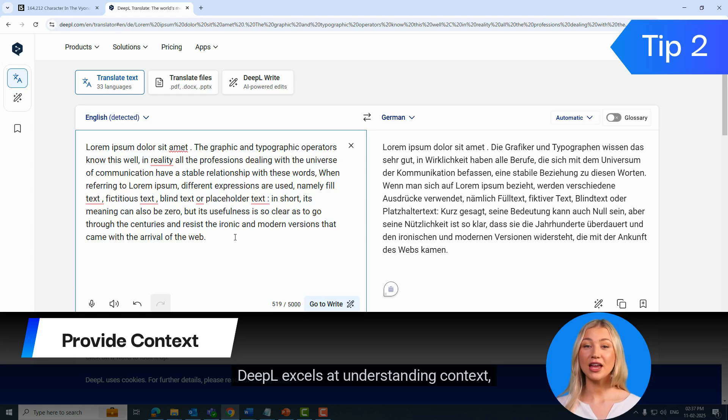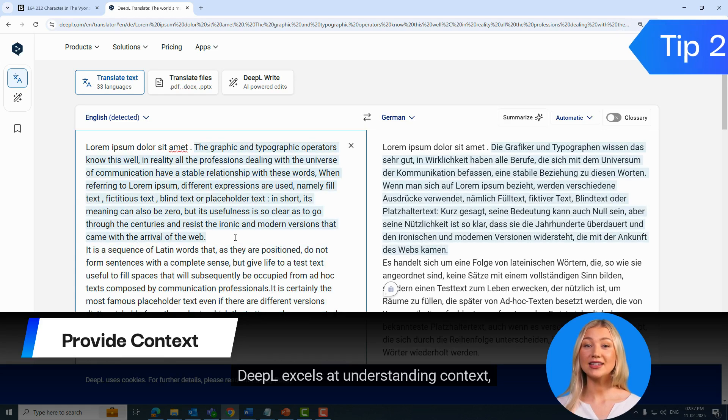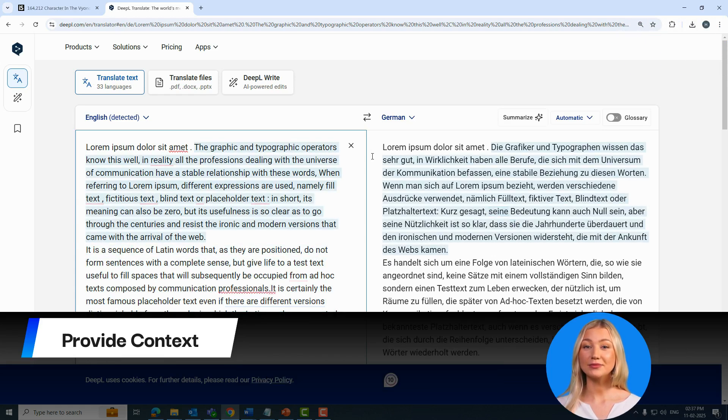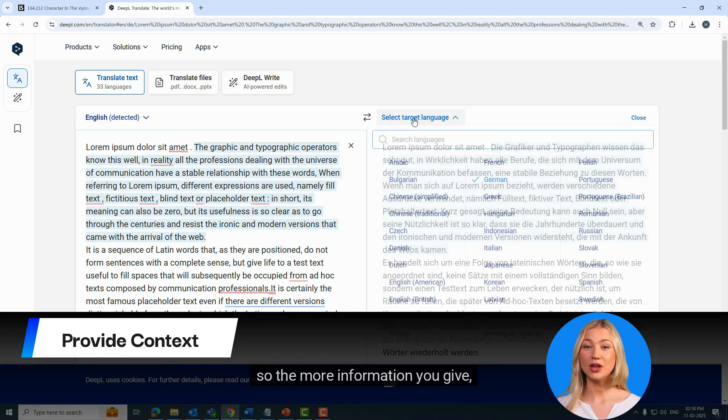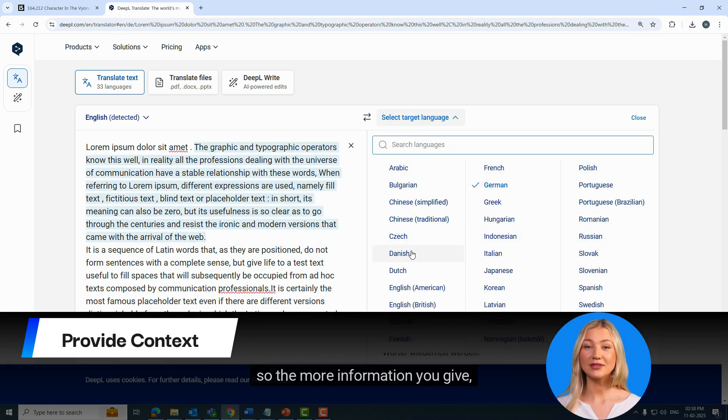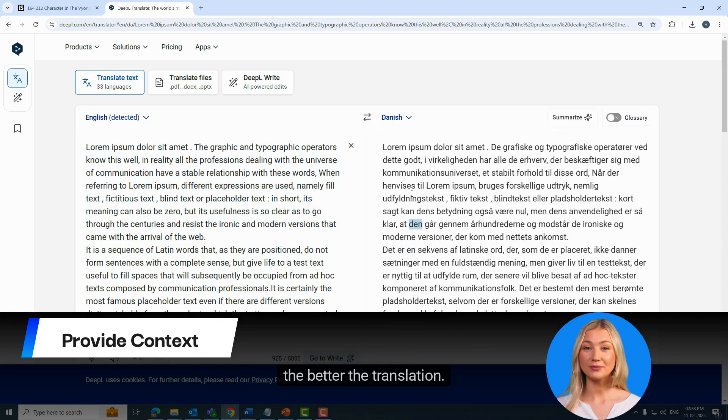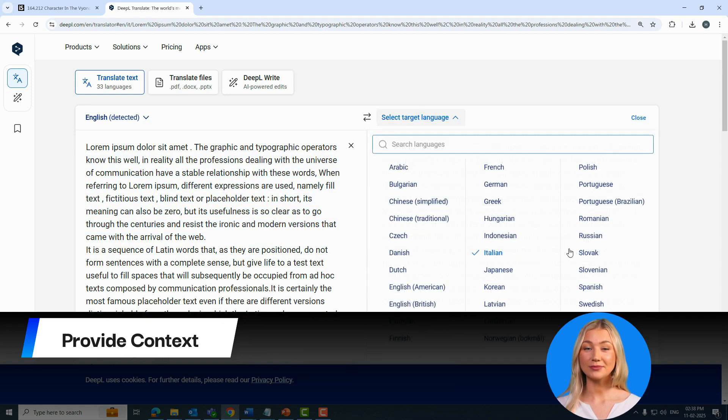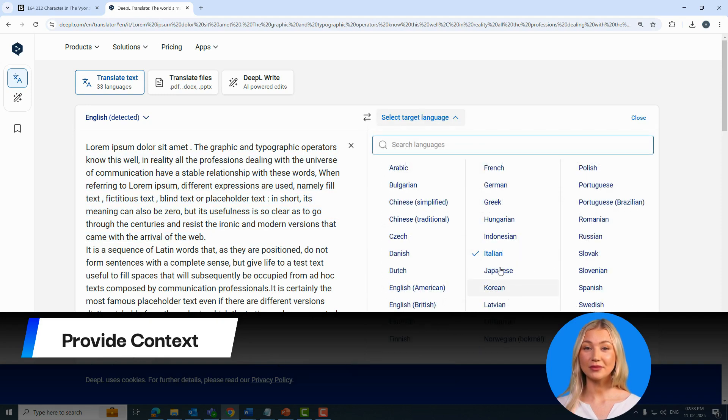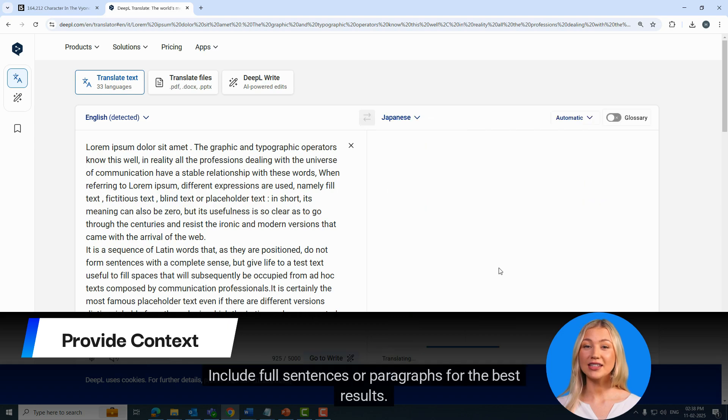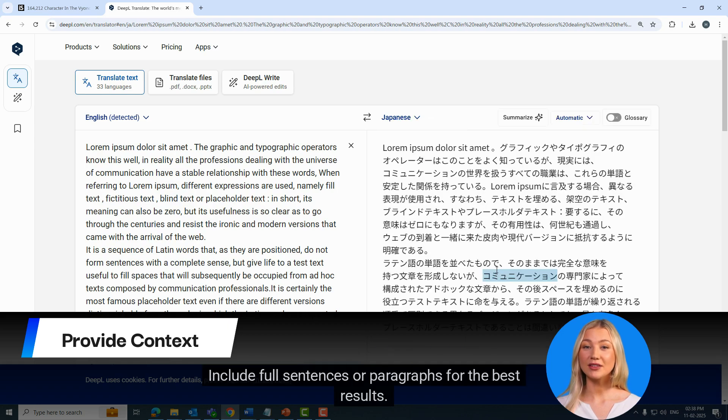DeepL excels at understanding context, so the more information you give, the better the translation. Include full sentences or paragraphs for the best results.